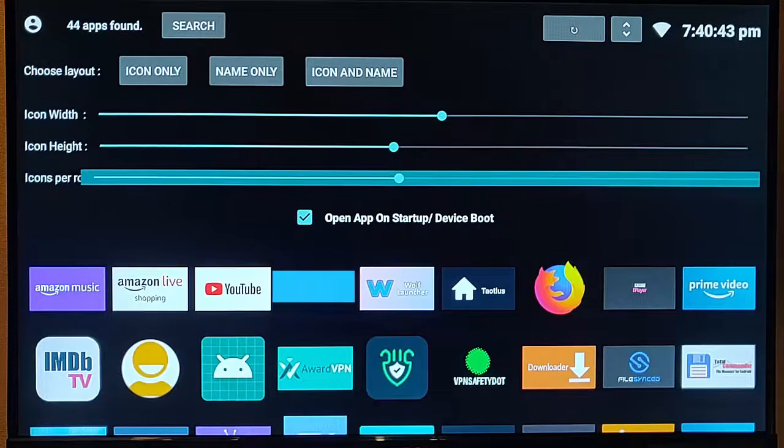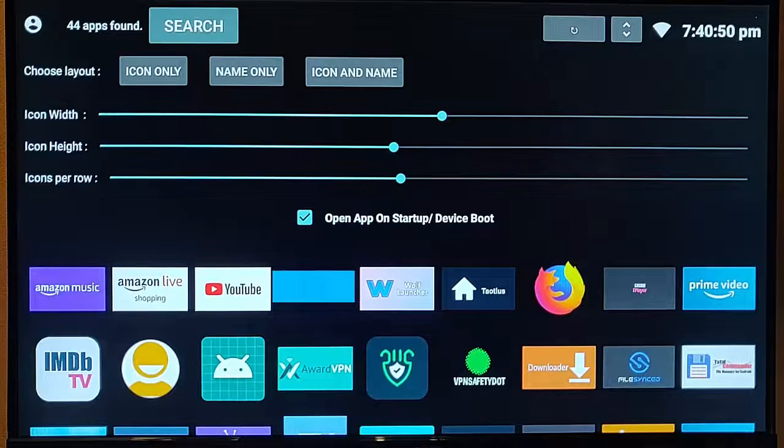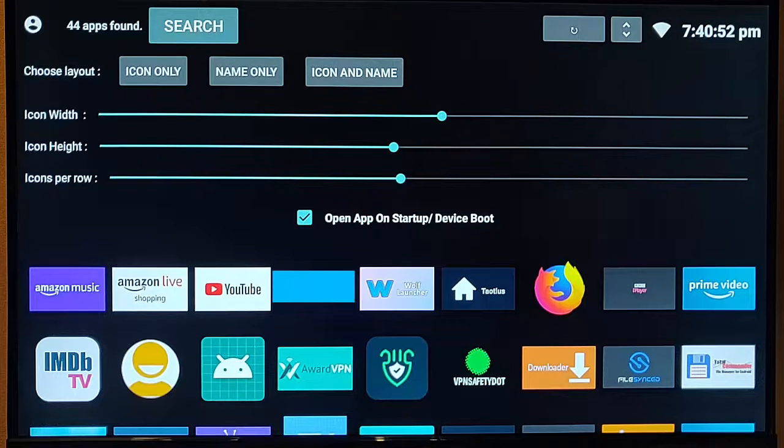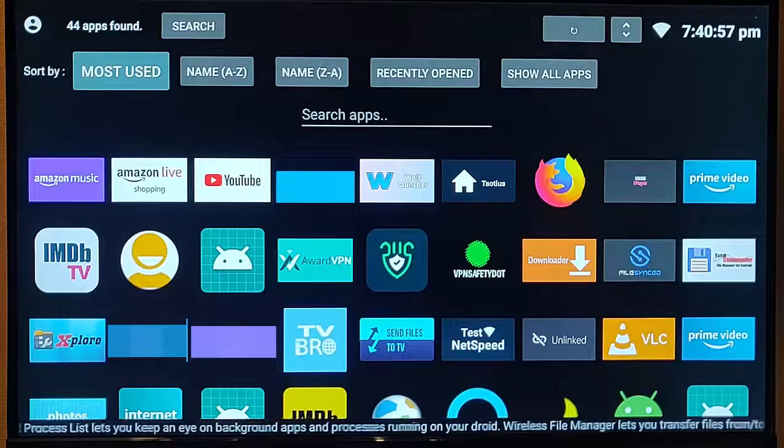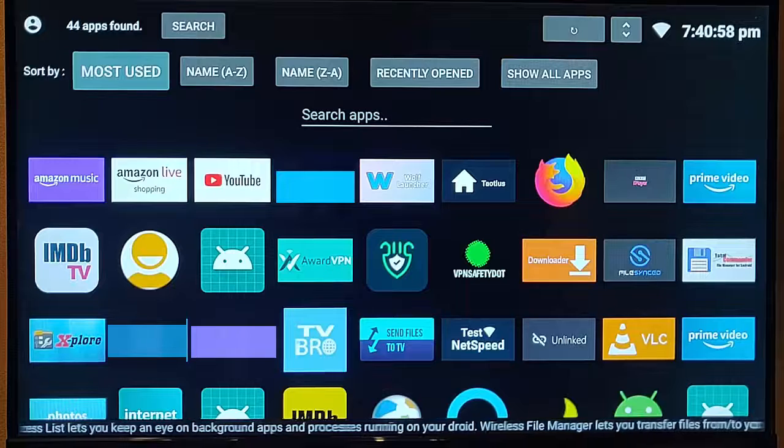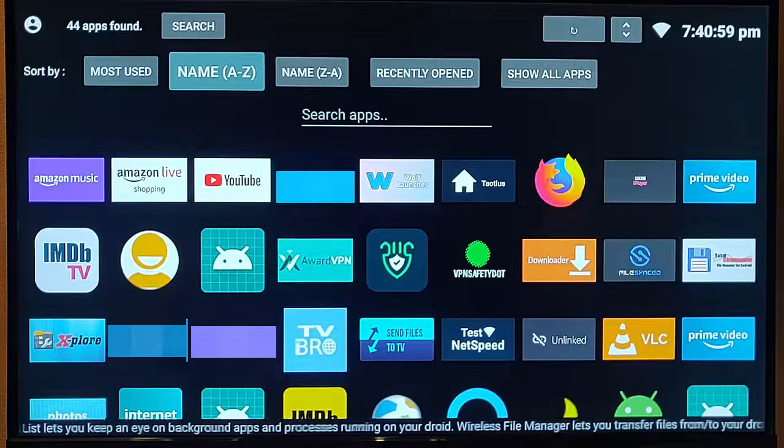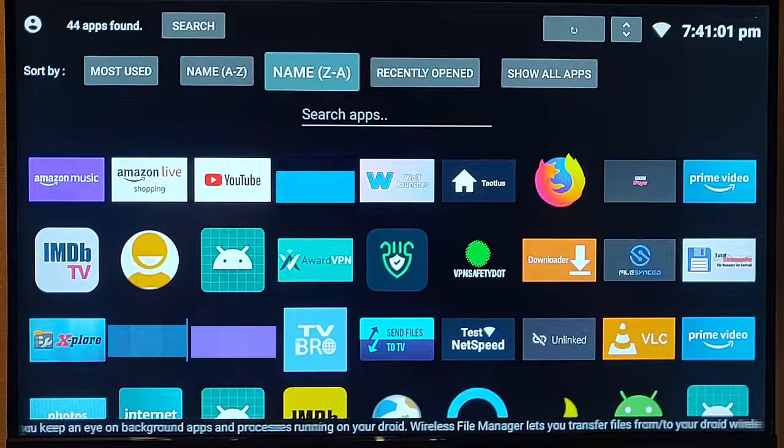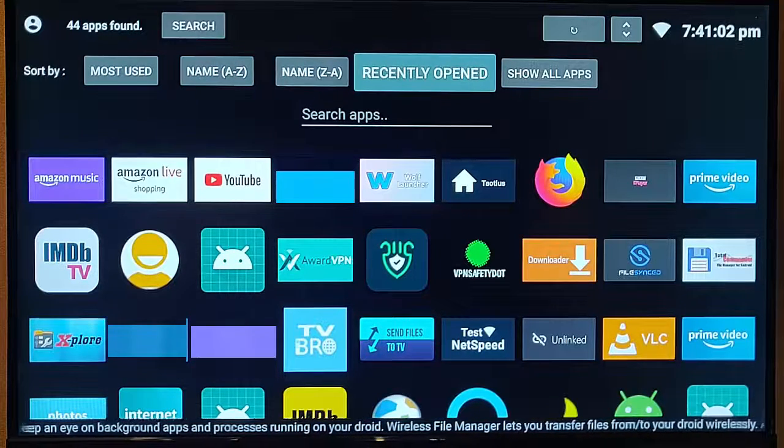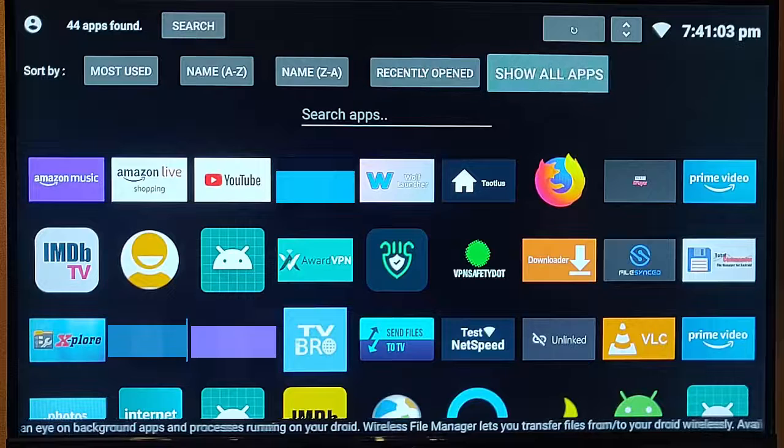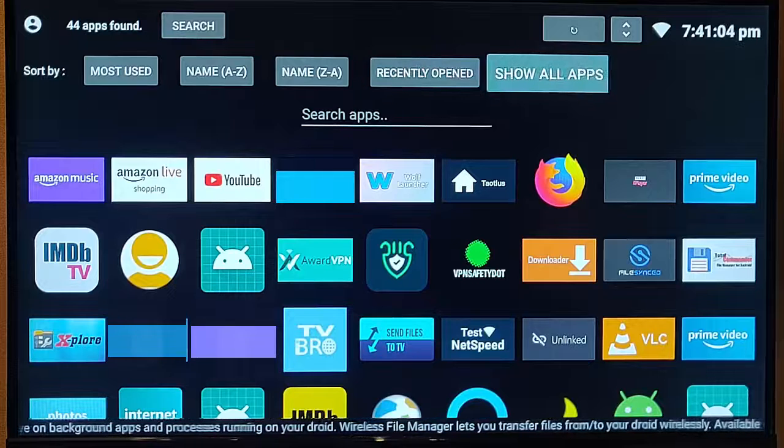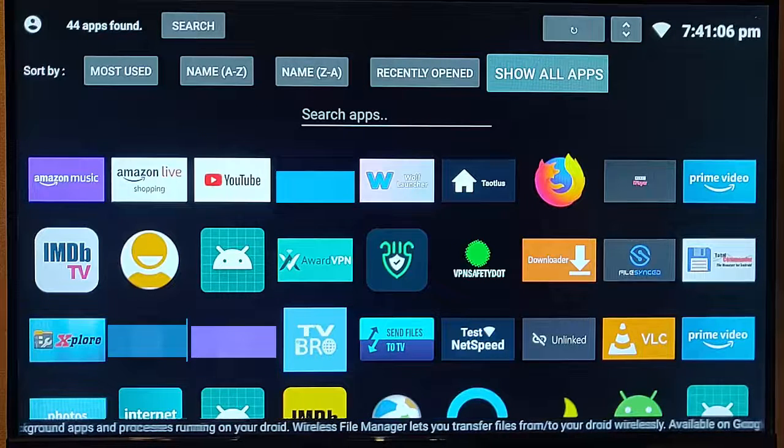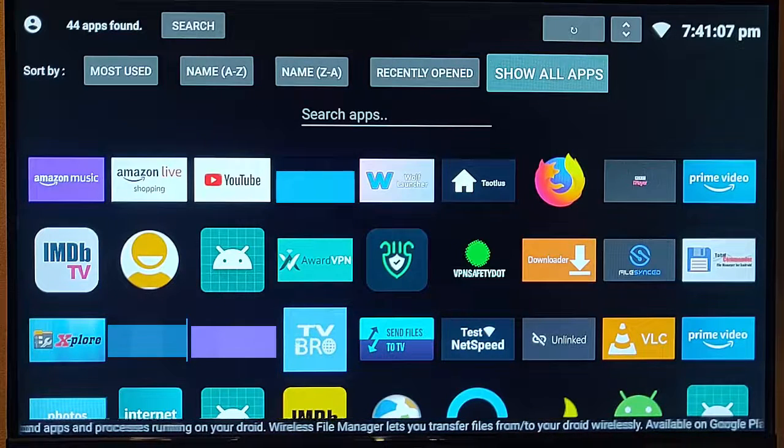You can squeeze more in. You can also go up to search up there, middle button on the remote control, and you can sort them by most used, name A to Z, name Z to A, recently opened, and you've got an option there to show all apps if some of them aren't showing.